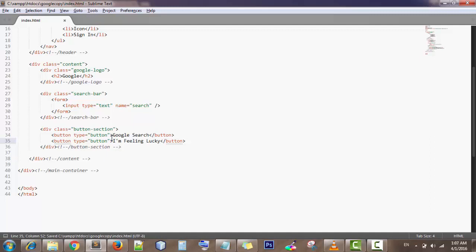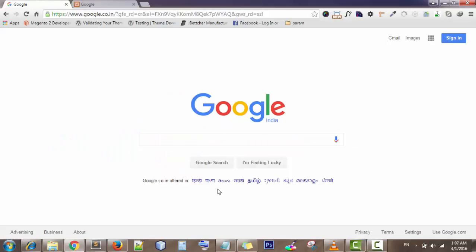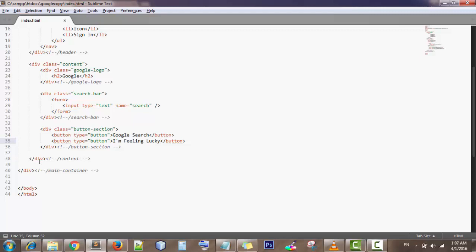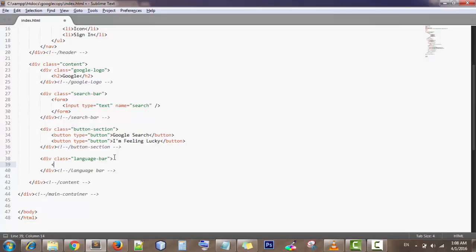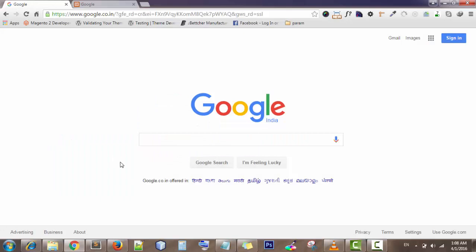The next section is the language section. Create a div with class equal to 'language bar', close it, and comment it out as 'language bar'. Inside, create a paragraph tag and write 'language'.